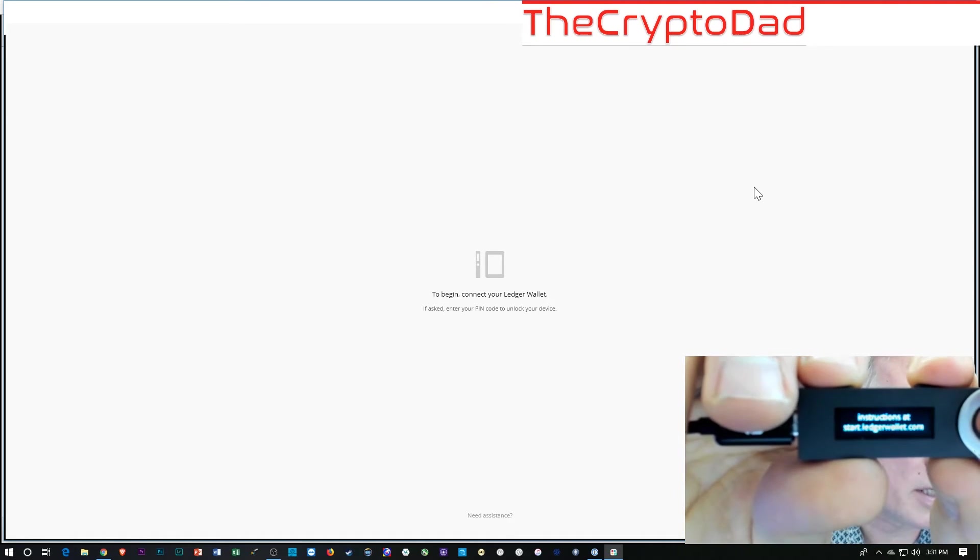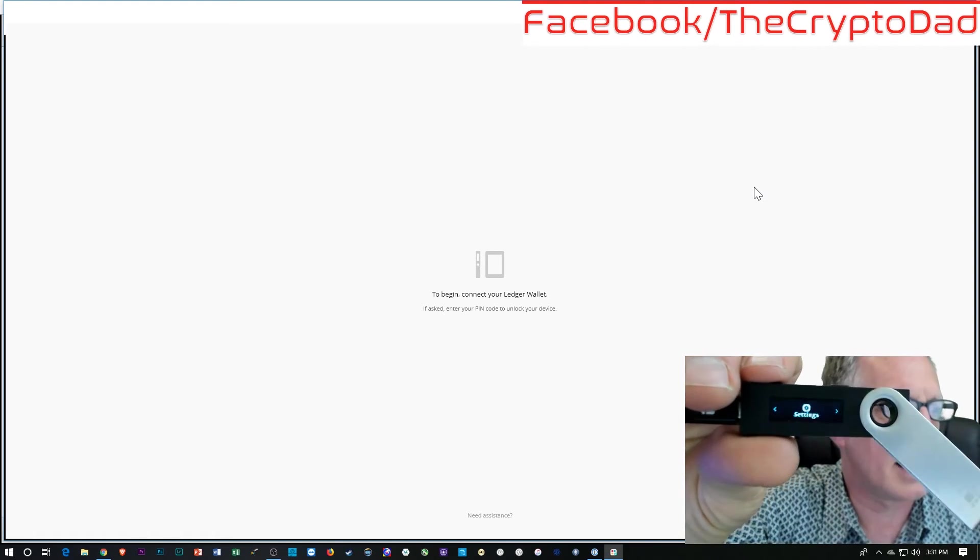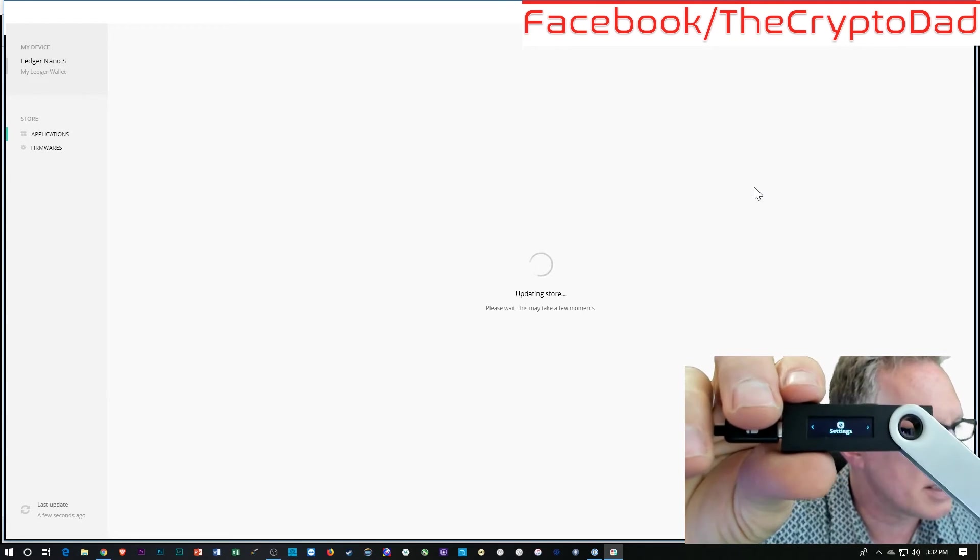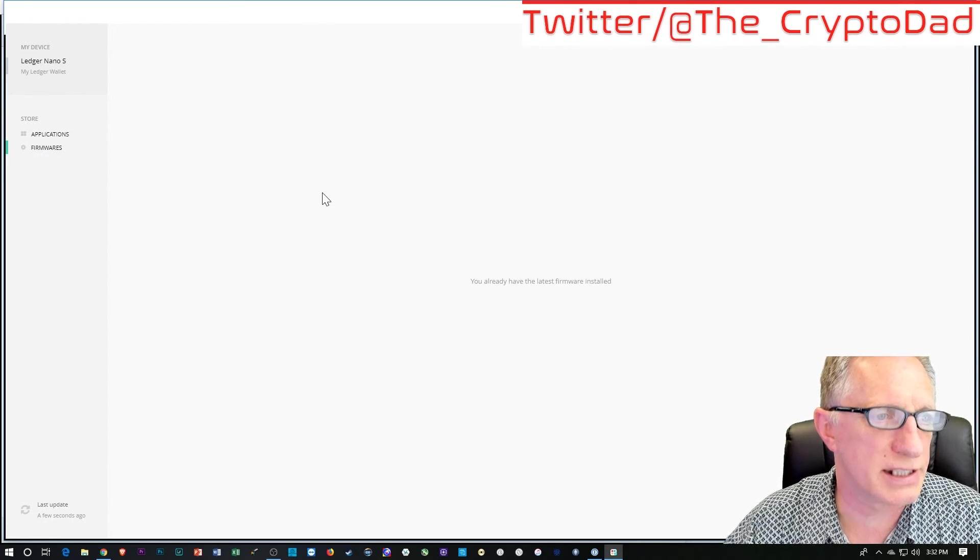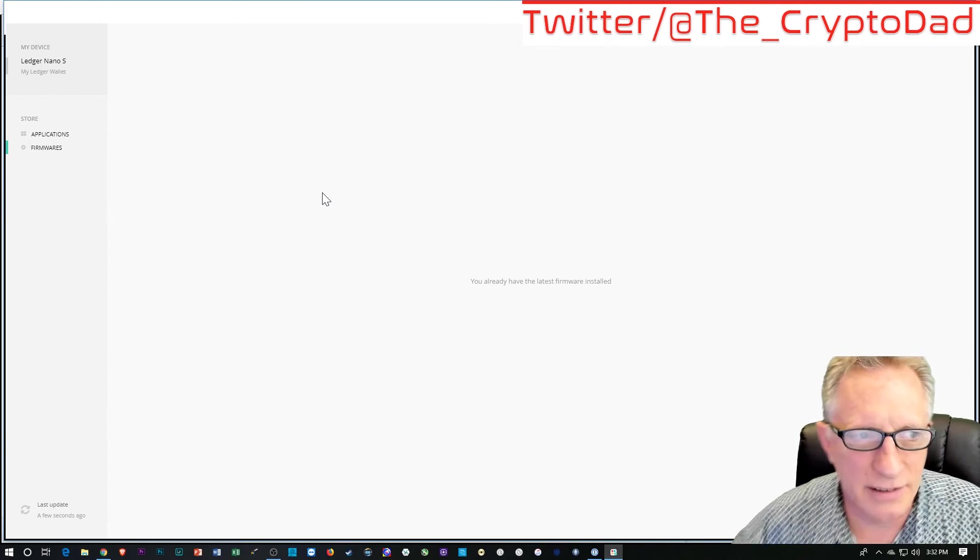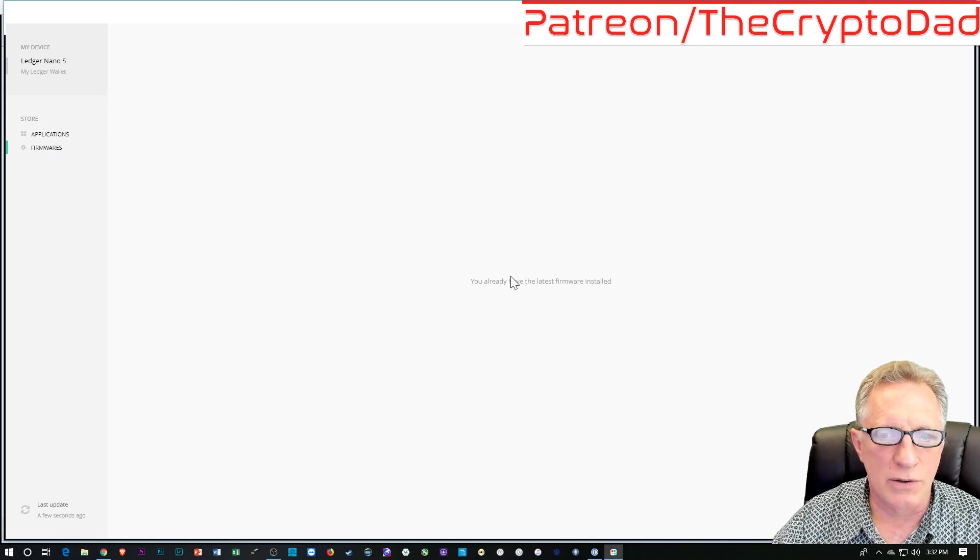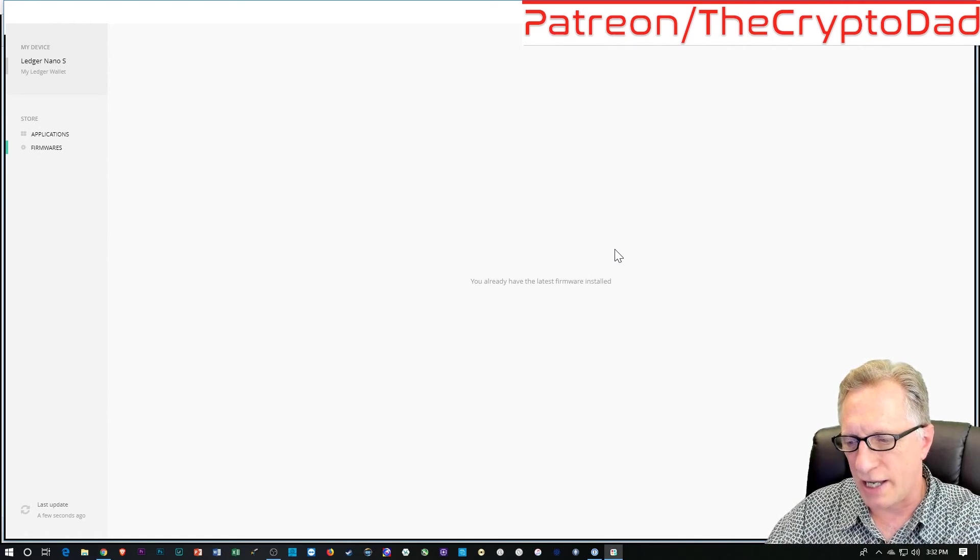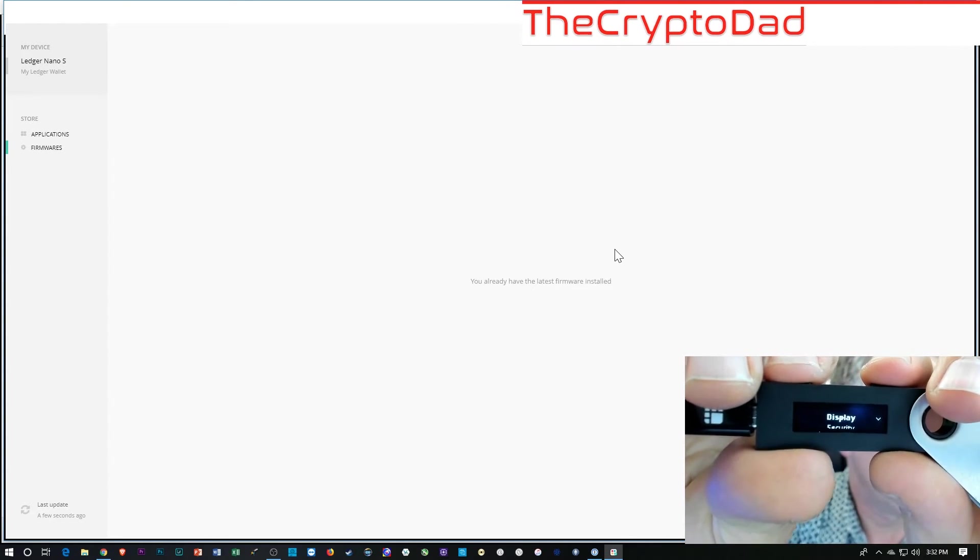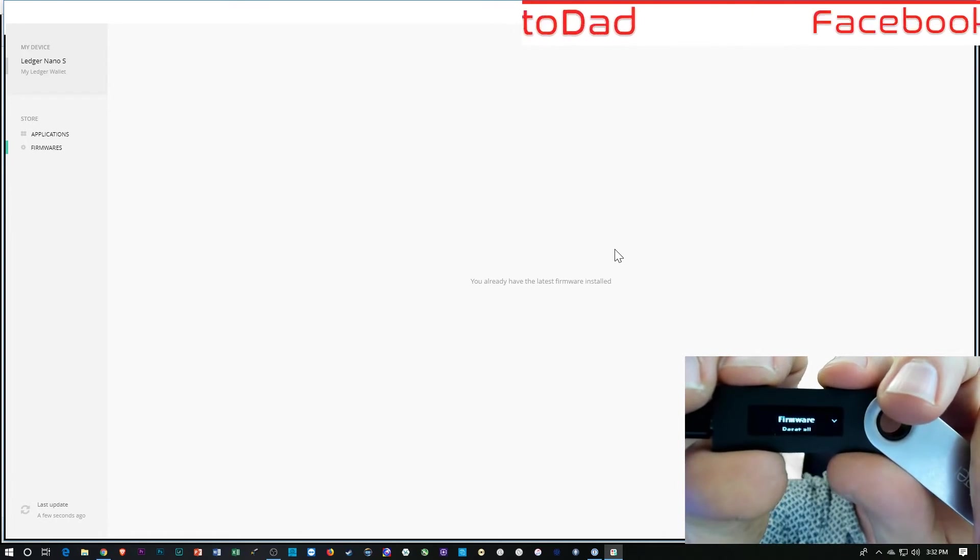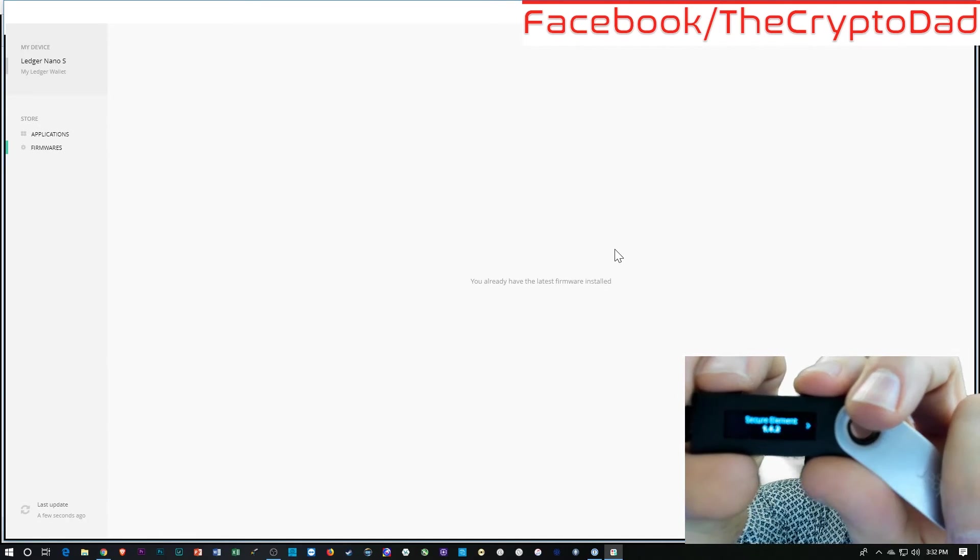So like I said, the firmware update removes all of your apps. So you're going to need to reinstall them. Let's go over to firmwares, plural, which grammatically, I don't think that would be correct because it's only one ledger. You already have the latest firmware installed. It says we can even check in settings like we did before. We can go into settings, scroll down to device and then firmware and hit both buttons. And there we go. 1.4.2.